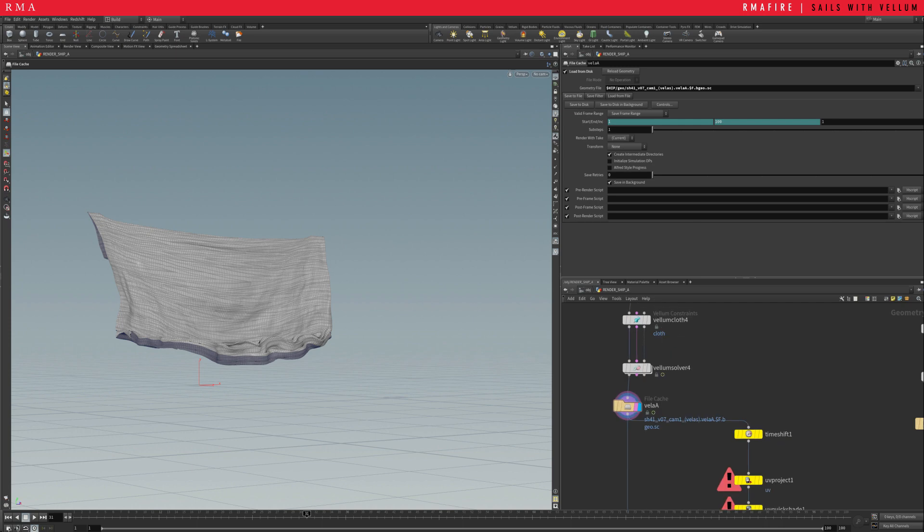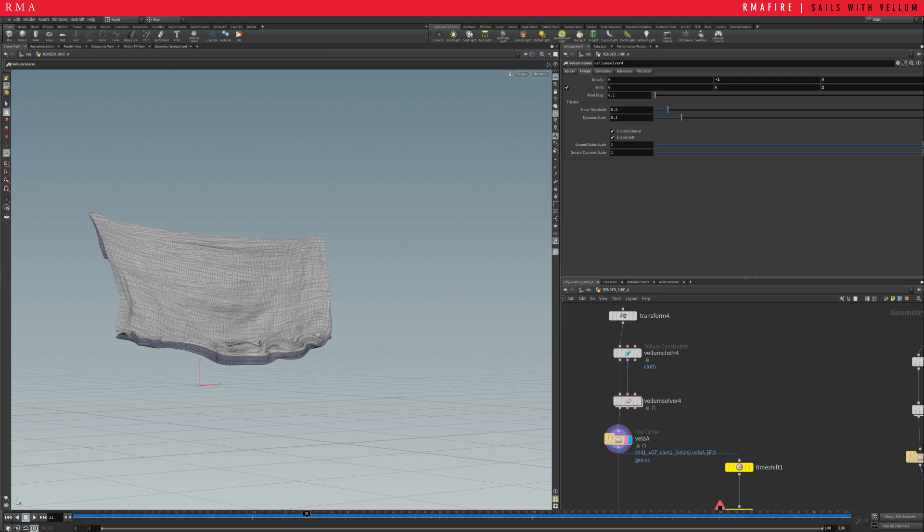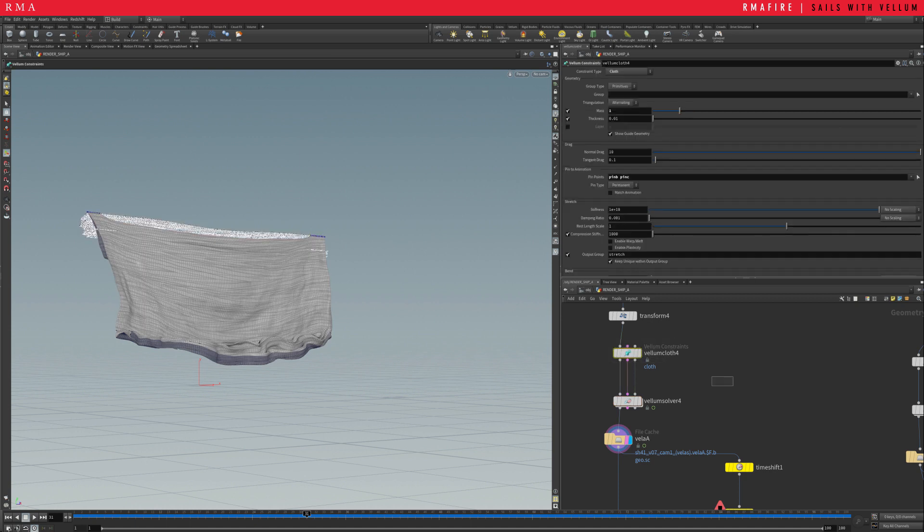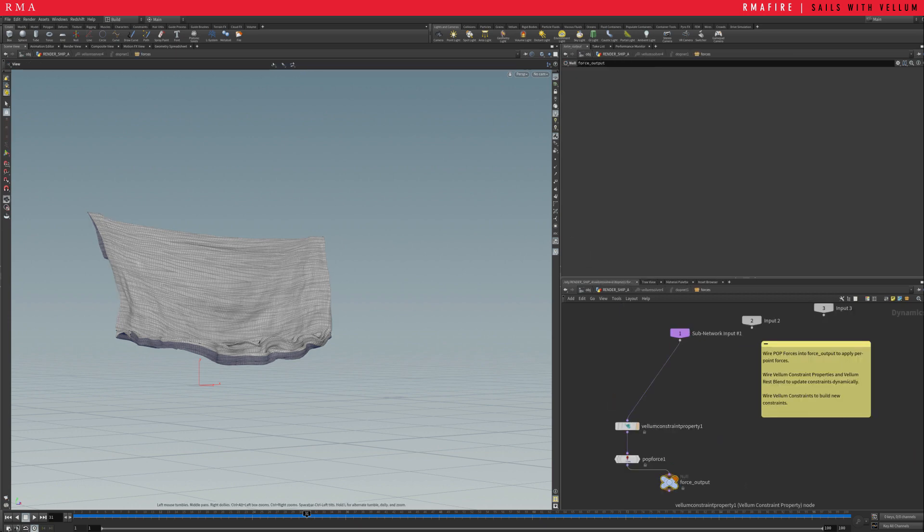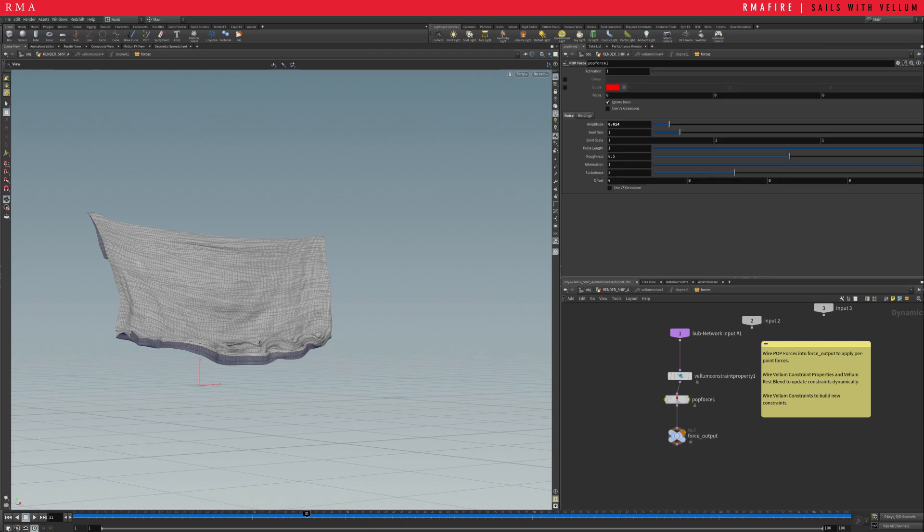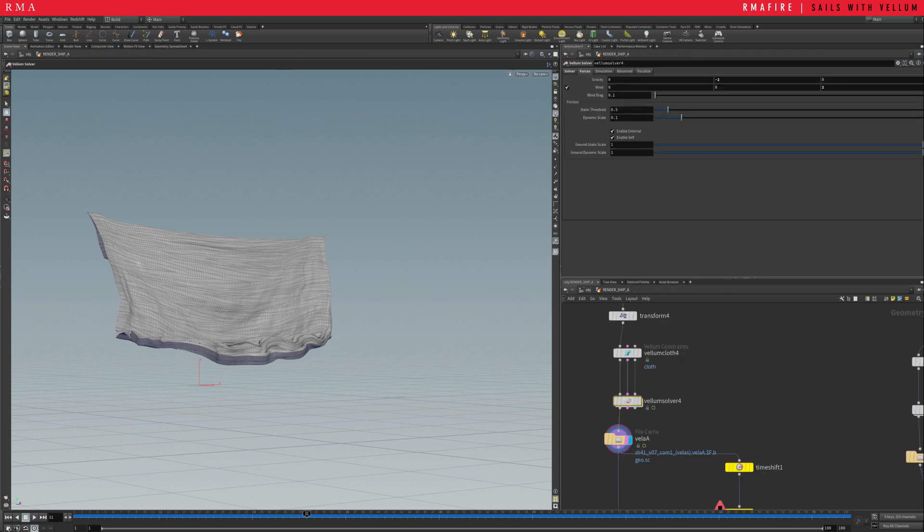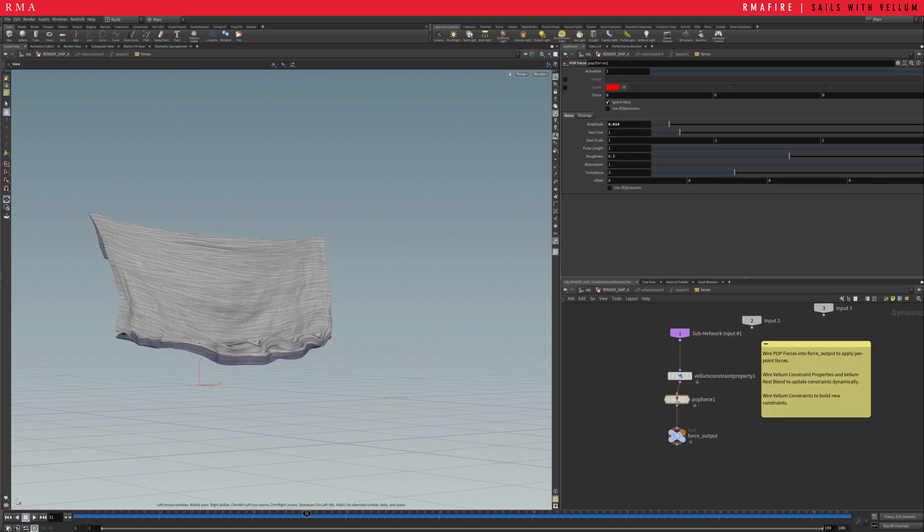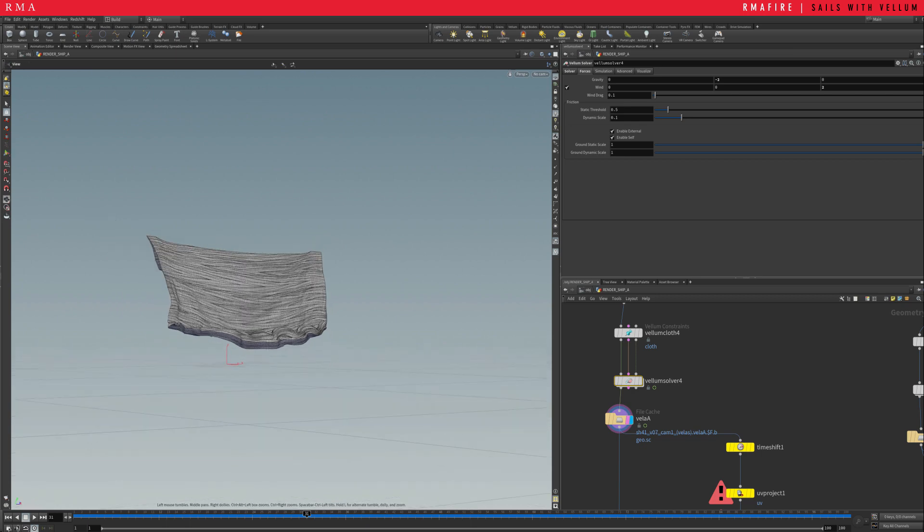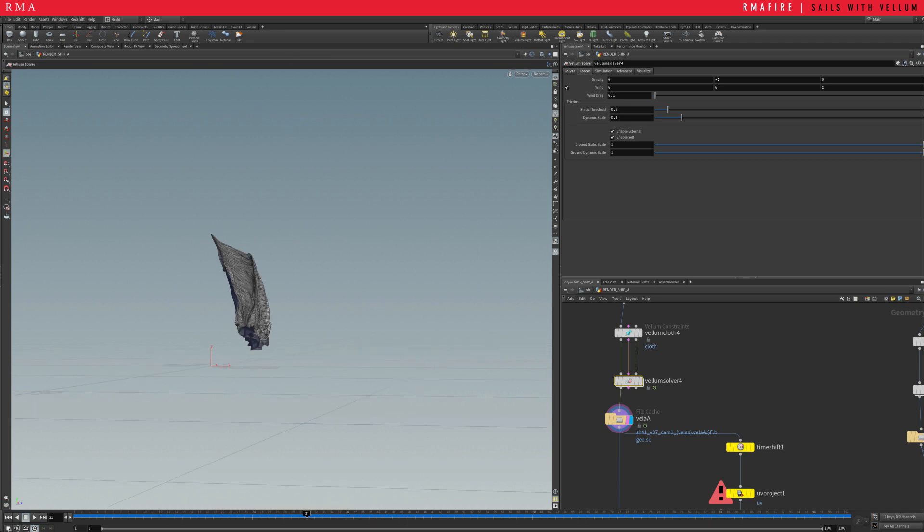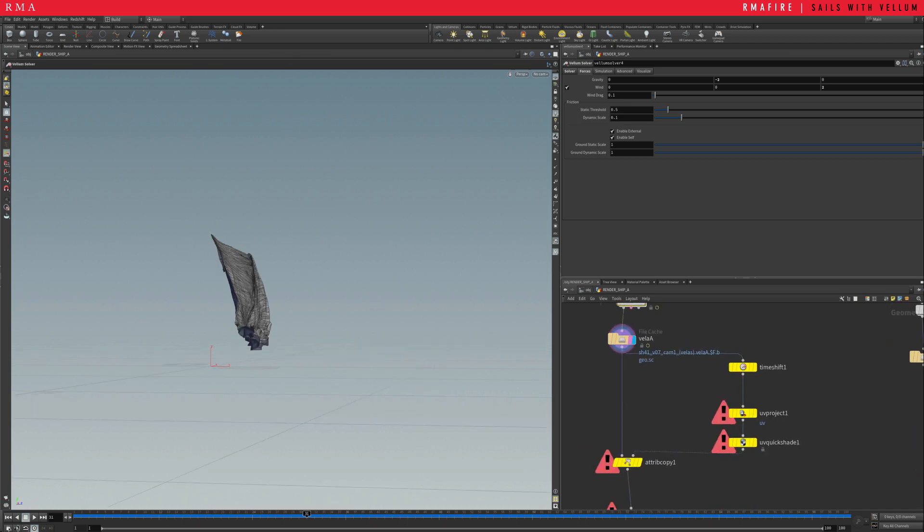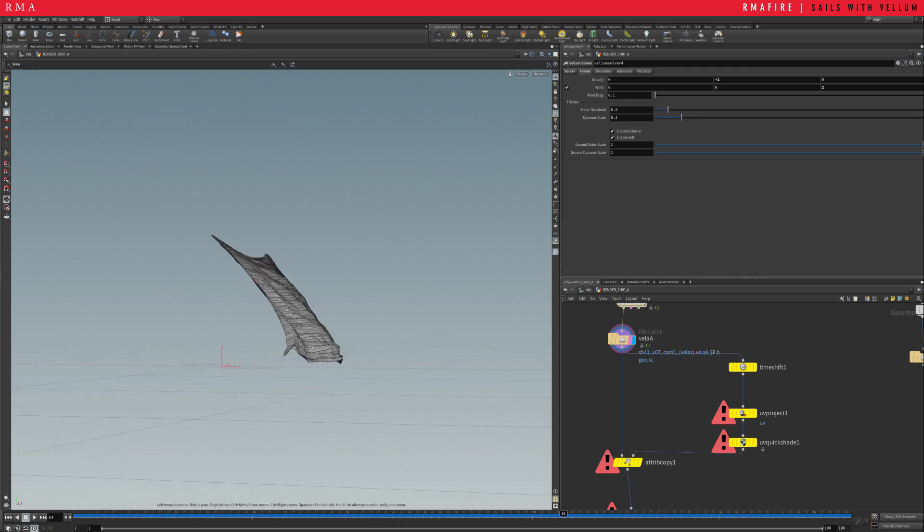Let me double check something real quick. So, this is something that I didn't show you guys. I apologize if you've already cached. But inside of the Vellum solver, I have added a constrained property and a pop force. And this is just so that we can give it a little bit of variation with a tiny bit of amplitude. And this is also what's helping push and give it a little bit of movement. And I have a little bit of wind pushing it forward so that it feels like it's pulling forward with a little bit of variation in there.